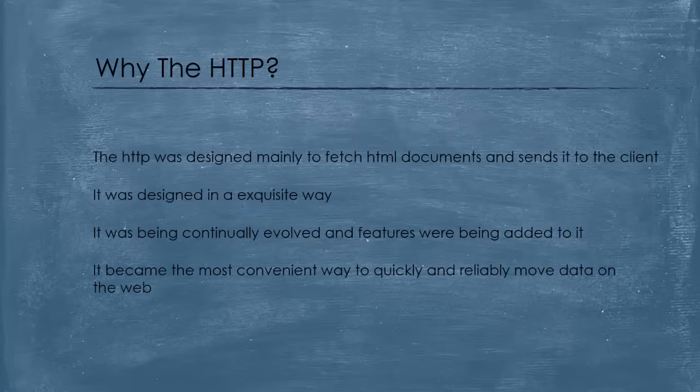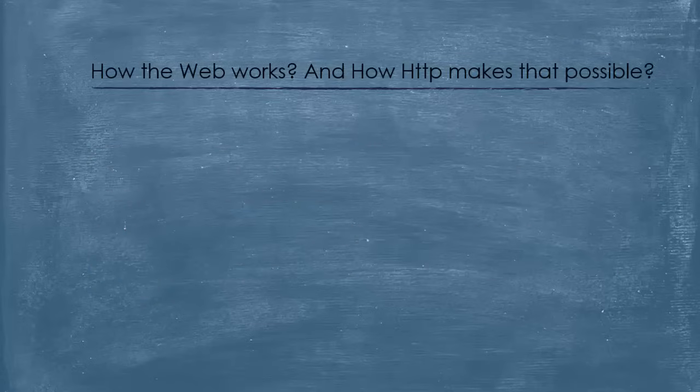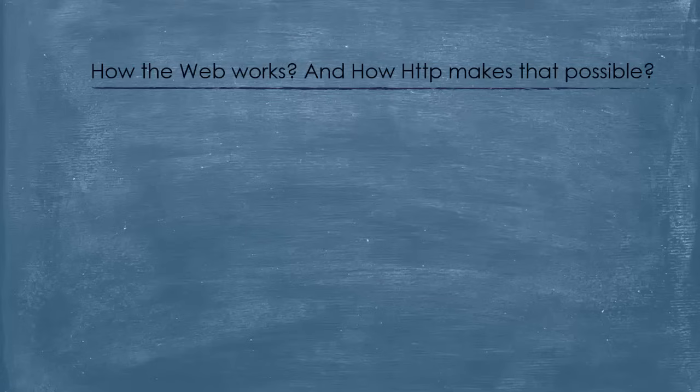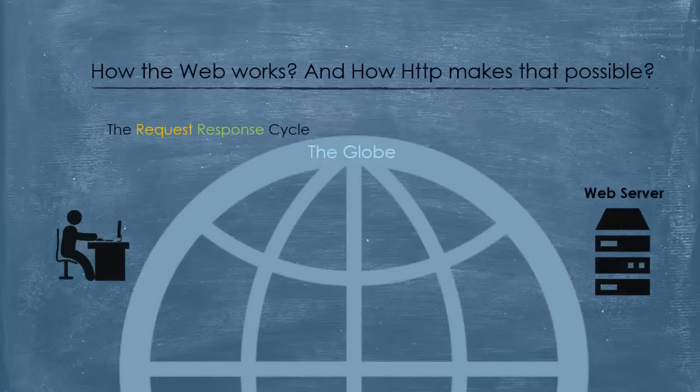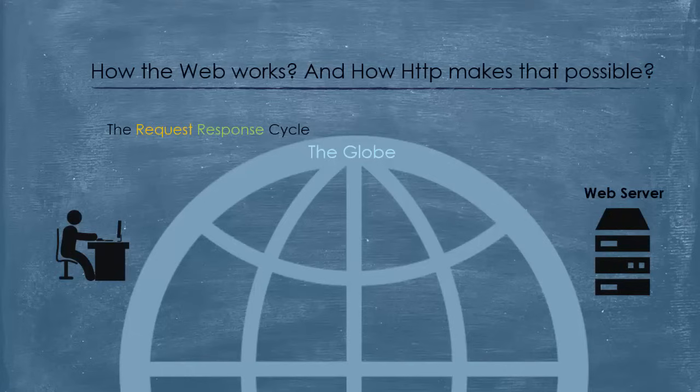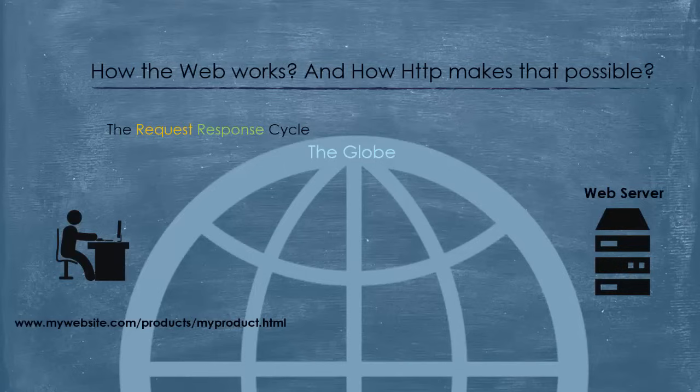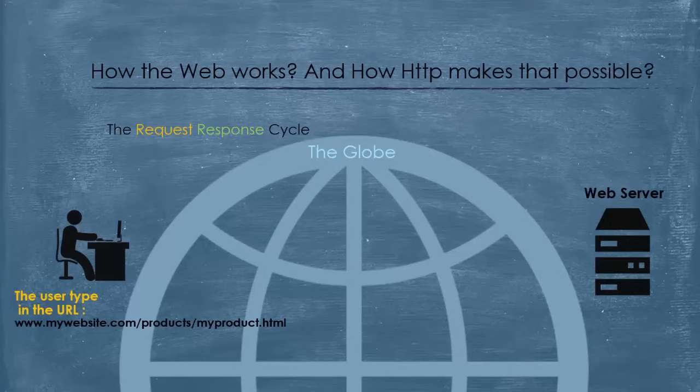And it features a lot of advantages that go beyond the scope of this video. So, let's move to the most important part, the action part. How the web works, and how HTTP makes that possible. First, let's see how the request response cycle happens. Here, we have the client on the left, and the server on the right. In fact, a user wants to see a website. For example, www.mywebsite.com/products/myproduct.html. The user types in the URL of the page using a client program, usually a browser.